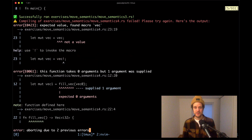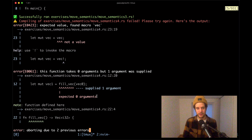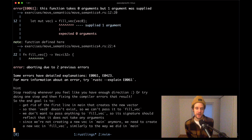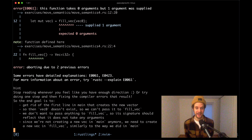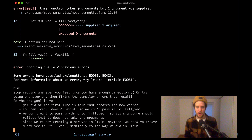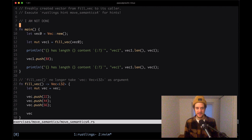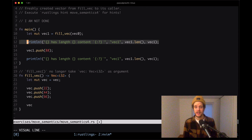Moving on to move_semantics4. The compiler complains about several things including 'expected zero arguments'. The hint says the end goal is to get rid of the first line in main that creates the new vector, so vec0 doesn't exist and can't be passed to fill_vec. Opening the file - fill_vec no longer takes a vector. I remove vec0 and the println still asks for vec1.